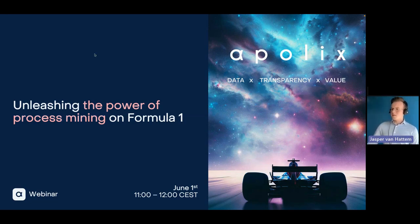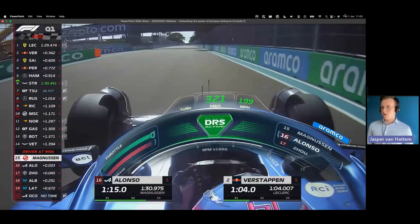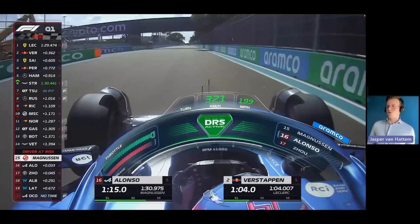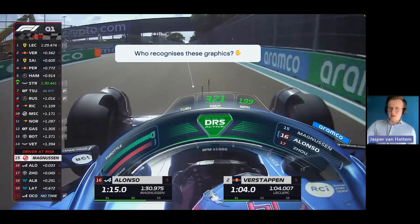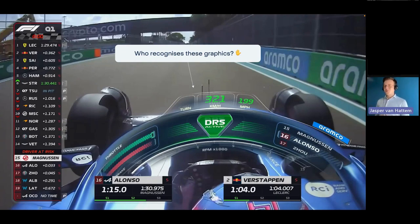If you've watched Formula 1 in the past one or two years, I'm sure you've seen graphics like this one. My first question: who recognizes these graphics? Raise your hands. Happy to hear that people do recognize this — and this is exactly what we're going to talk about.